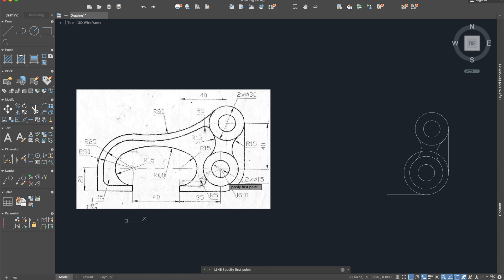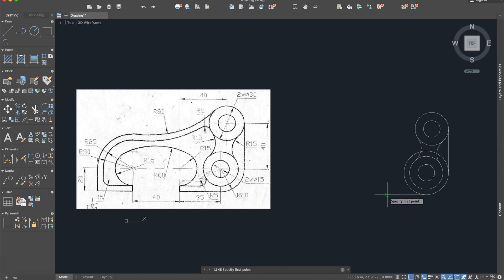As you can see here, the radius of this circle is 15 and the radius of the bigger one is 20. So we will construct a line of 5 here.